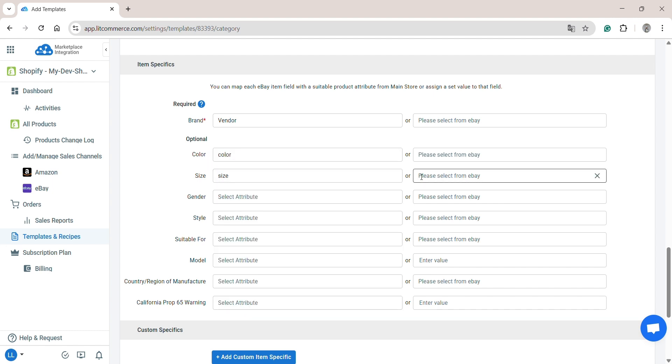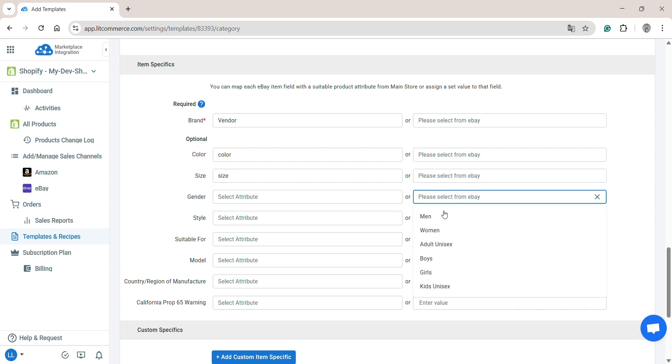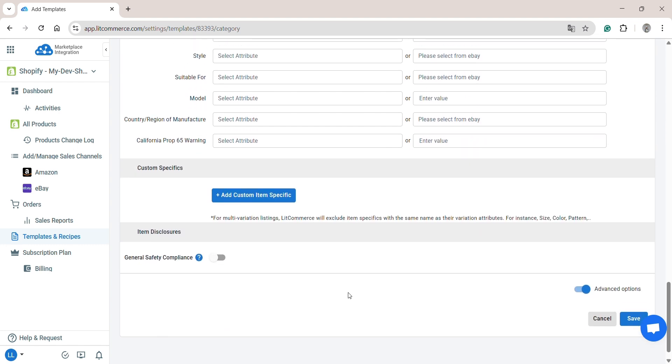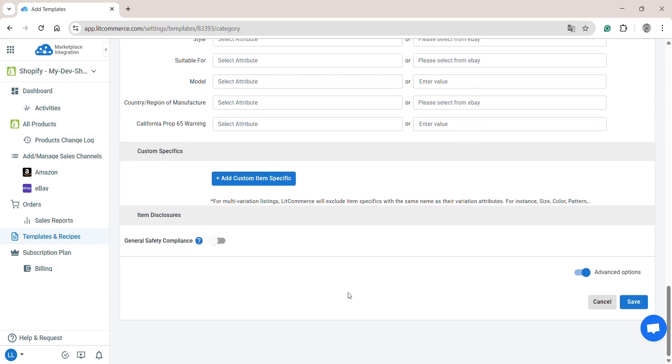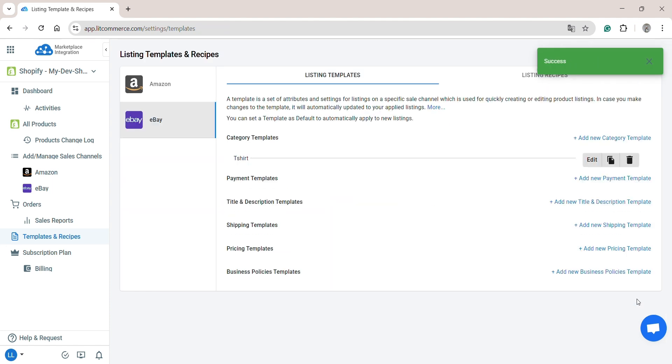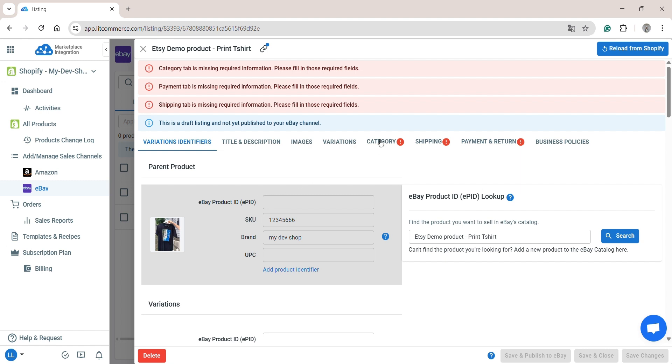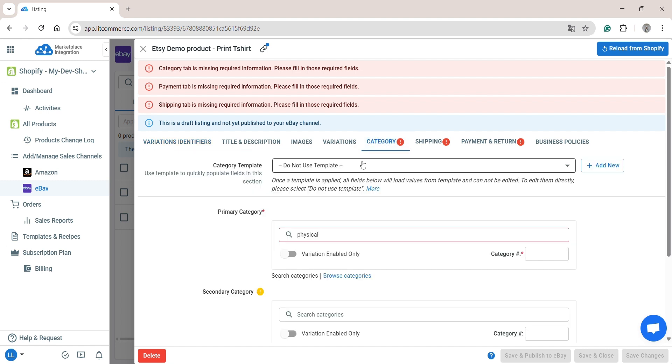For the gender, I will select from eBay and choose men. Then continue to complete creating your template. Once finished, click Save. To manually apply a created template to your item, simply go to the listing and select the appropriate one.